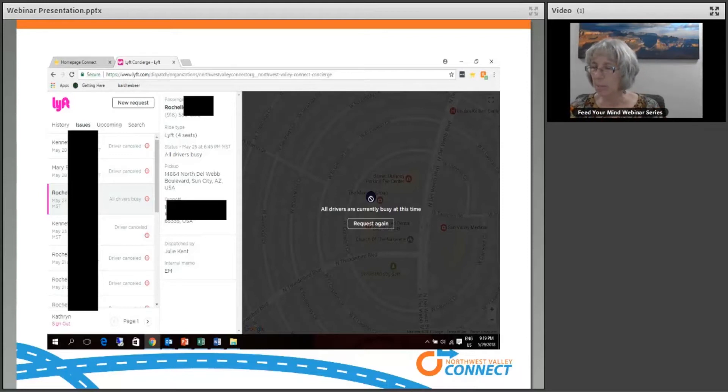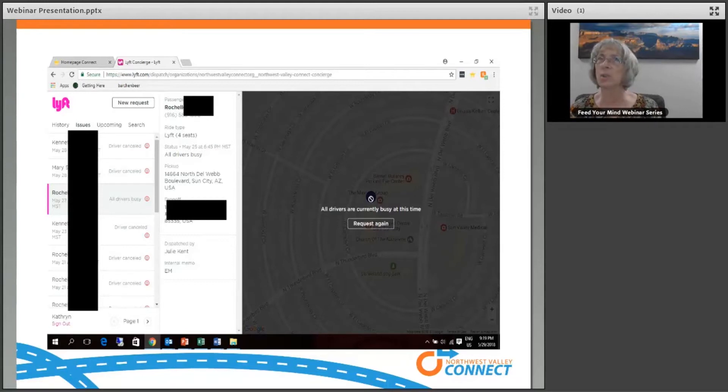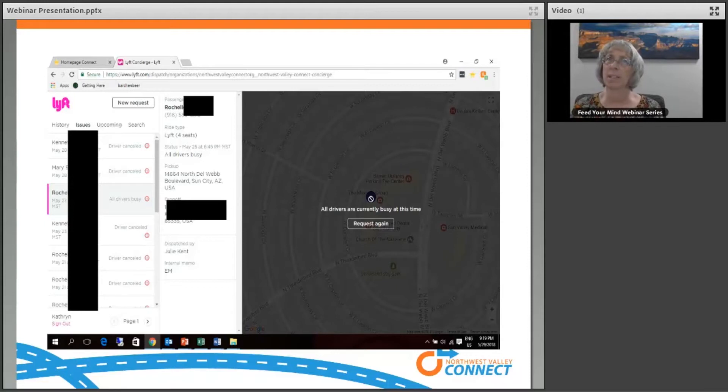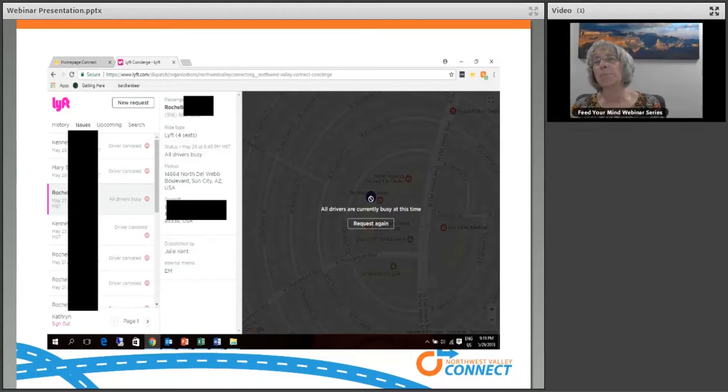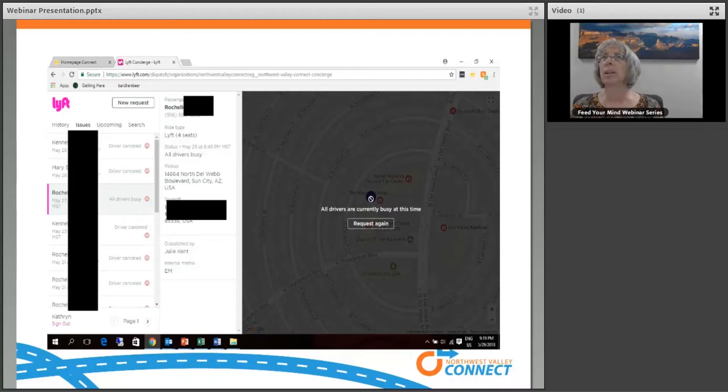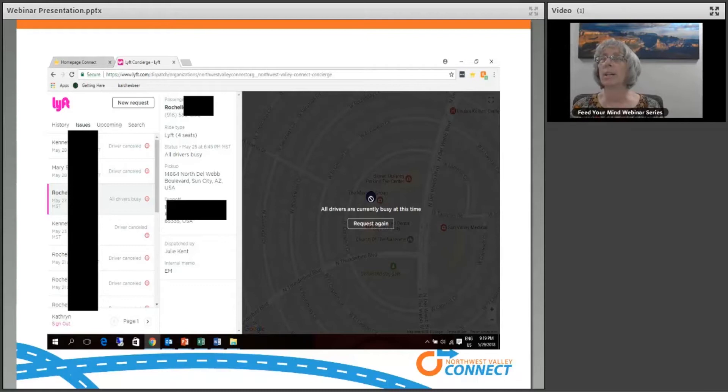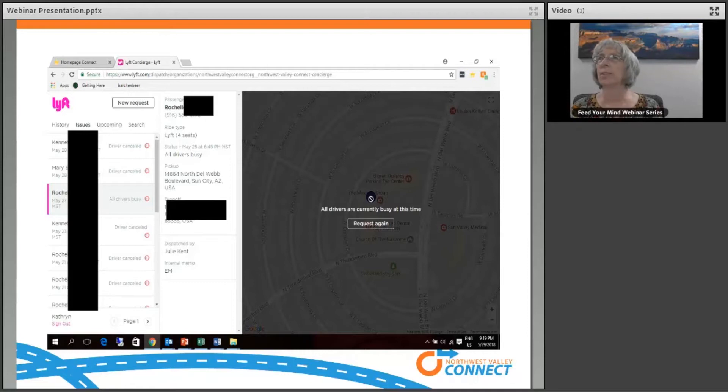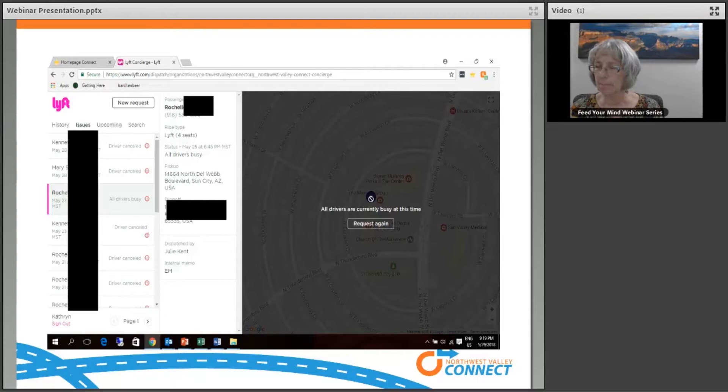Recently, we've had some pickups where the driver takes the trip and it says that the driver won't arrive for 40 minutes. Especially since most of our trips are medical trips, that amount of time to wait for the Lyft driver and then to get to their appointment, they would be late. In those cases, we cancel the trip and rebook it and we have not had any issue with those being picked up a whole lot quicker. I think there's just some times of the day that are busy and there are also events in town and when there are events going on, it's harder to get a Lyft driver. Just like it would be a taxi driver, I think.